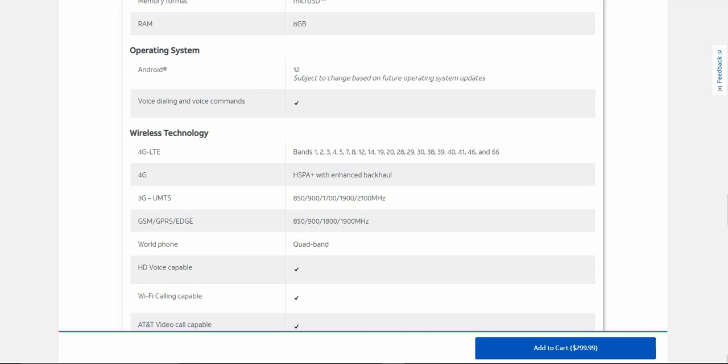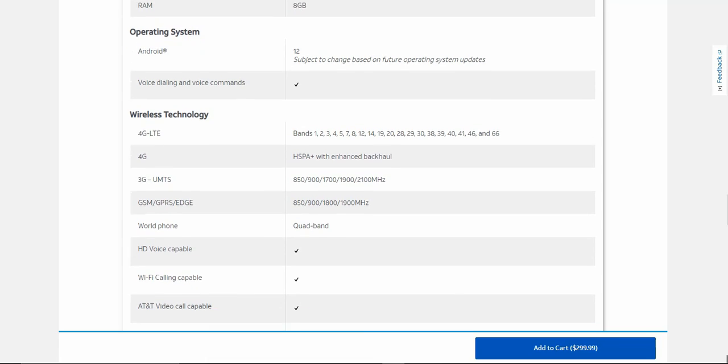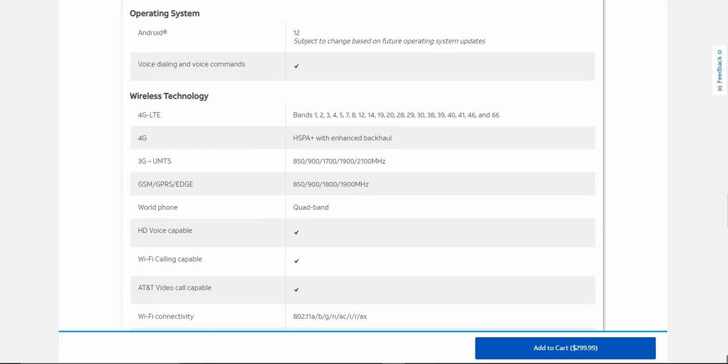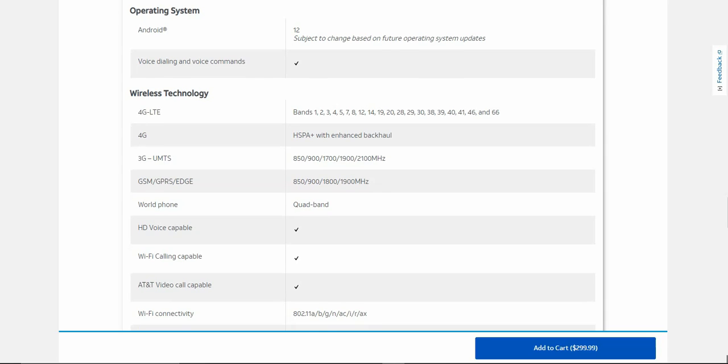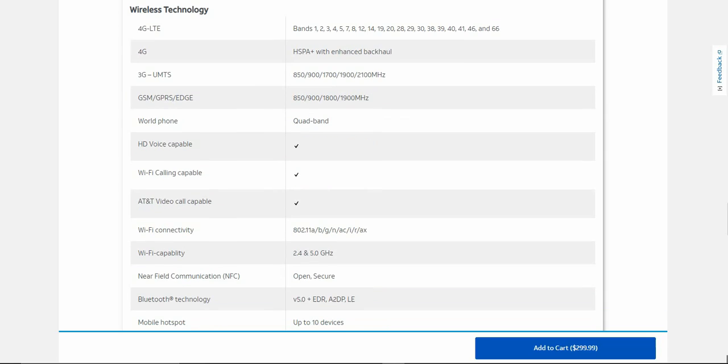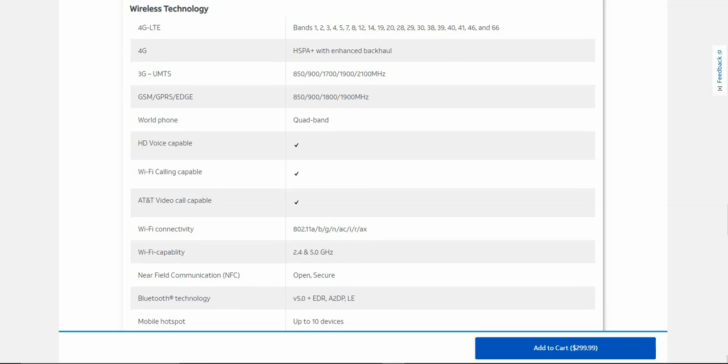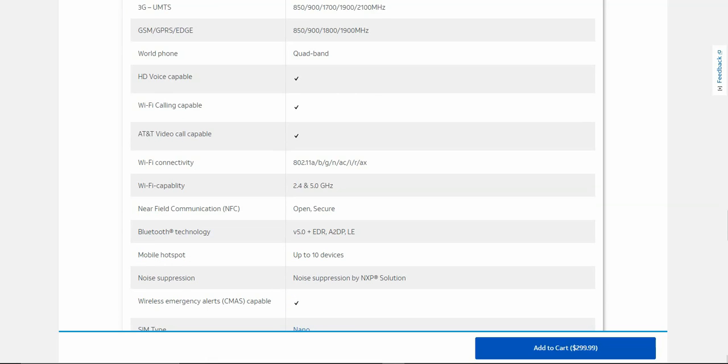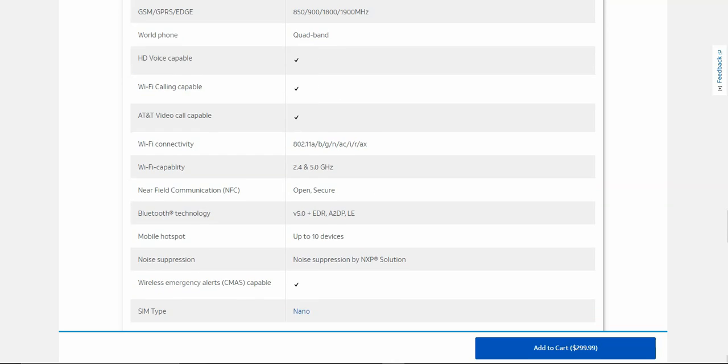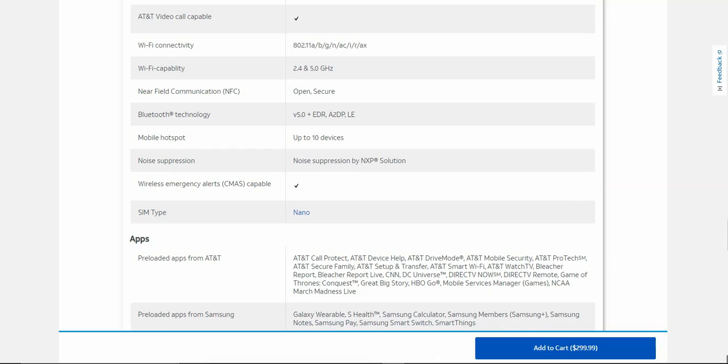You get 4G, 3G, GSM. Of course it's a global phone. Quad band, HD voice, Wi-Fi calling, AT&T video call, Wi-Fi connection 802.11 a/b/g/n/ac dual band Wi-Fi, NFC, Bluetooth 5.0 low energy, 10 devices for mobile hotspot, wireless emergency alerts. Of course it takes a nano SIM card, it's pretty much standard now.